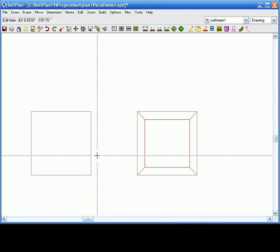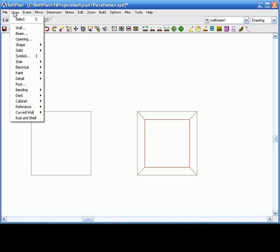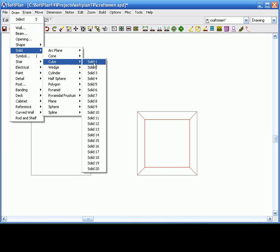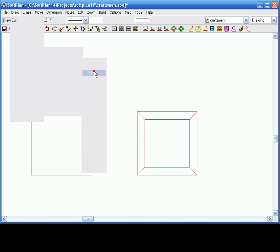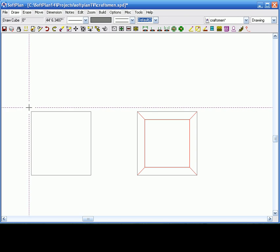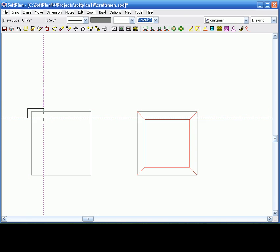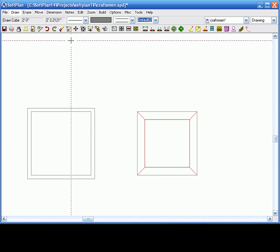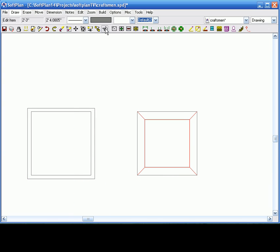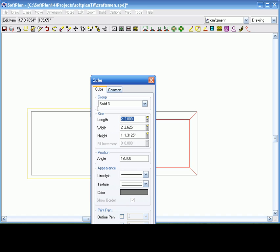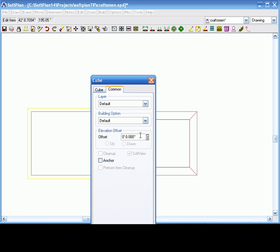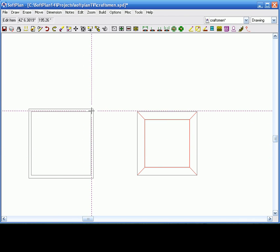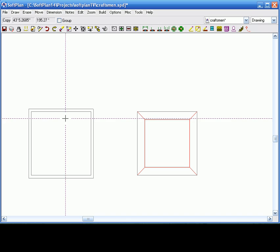Again, I'm going to go back into draw, and solid, and again cube. Since one or two are taken, I'm going to go into solid three. I'm going to draw it on. I want it to be probably about two inches larger on both sides, so I'm going to edit this. Two foot two, two foot two, and the height is going to be two inches. And of course we need to sit this thing on top of this six foot high column. So I'm going to type in six feet. And I'm going to copy this guy over, copy.